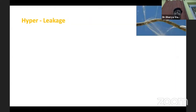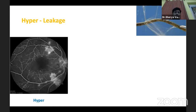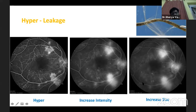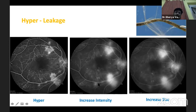The next type of hyperfluorescence is leakage. Like a leaking pipe, there is a hyperfluorescent lesion seen in the early venous phase that tends to increase in both intensity and size as you progress into the late venous phase and more so in the recirculation phase. These are most typically seen in neovascularization of the retina and neovascularization of the disc.